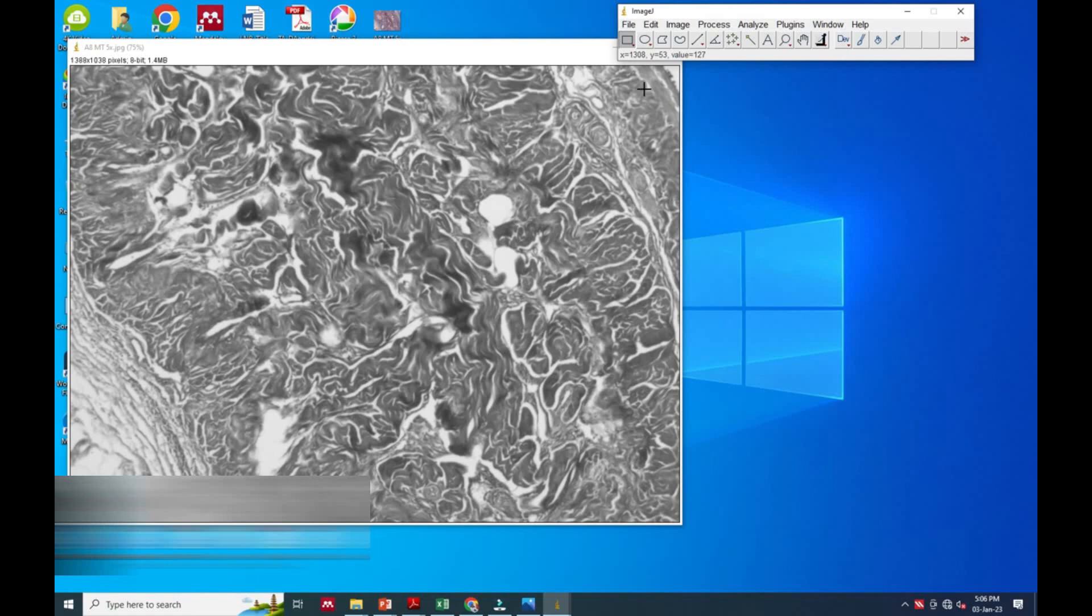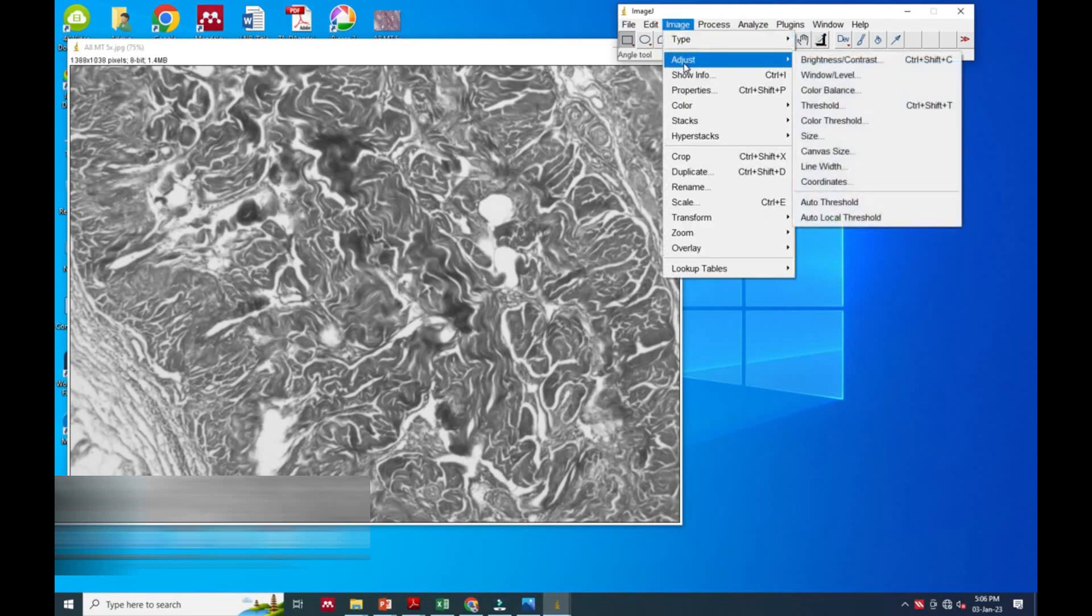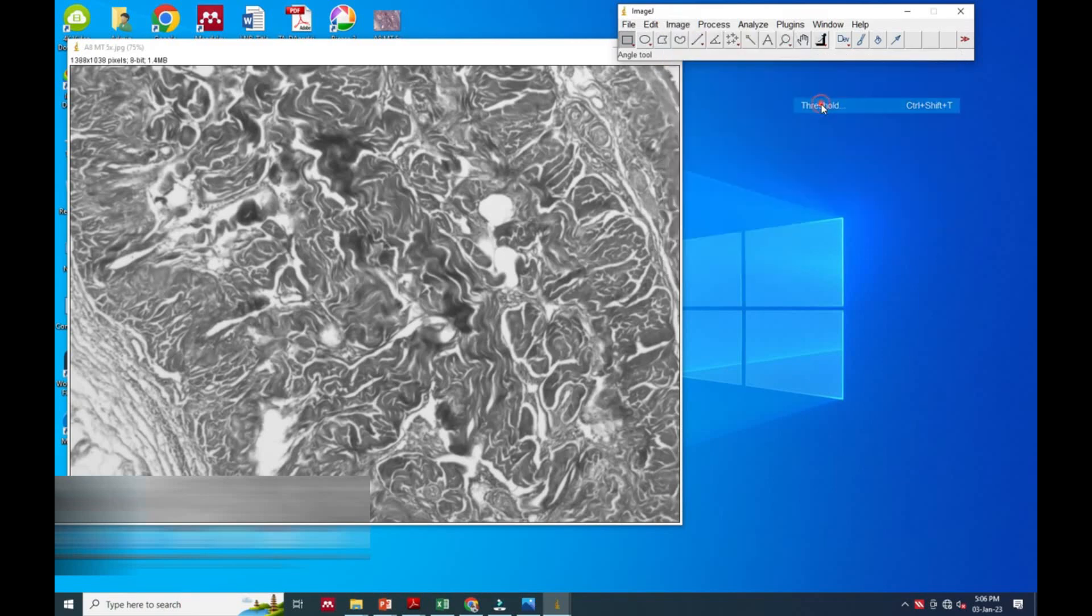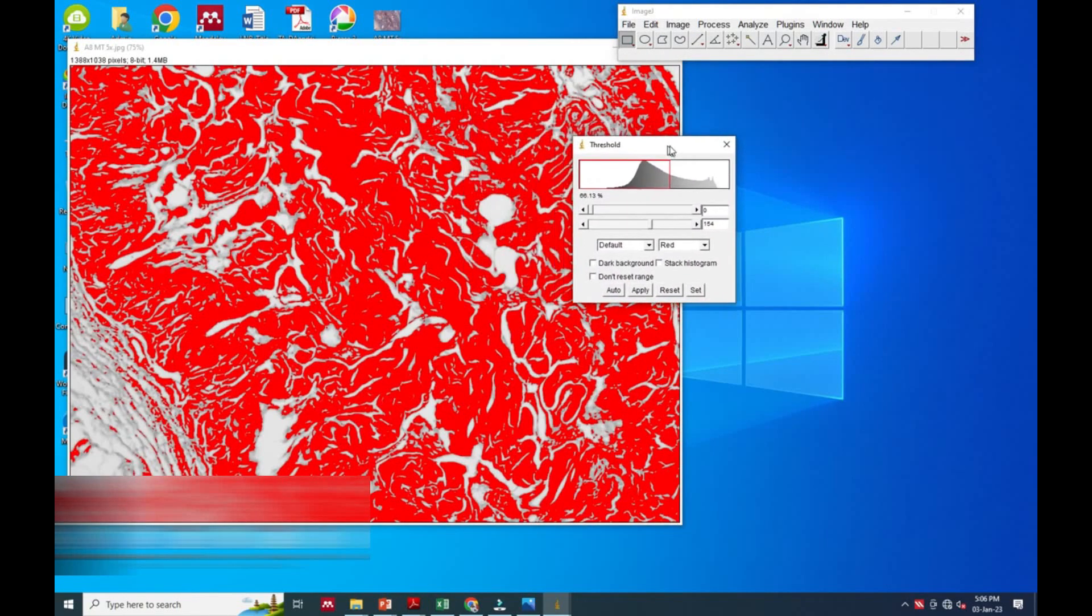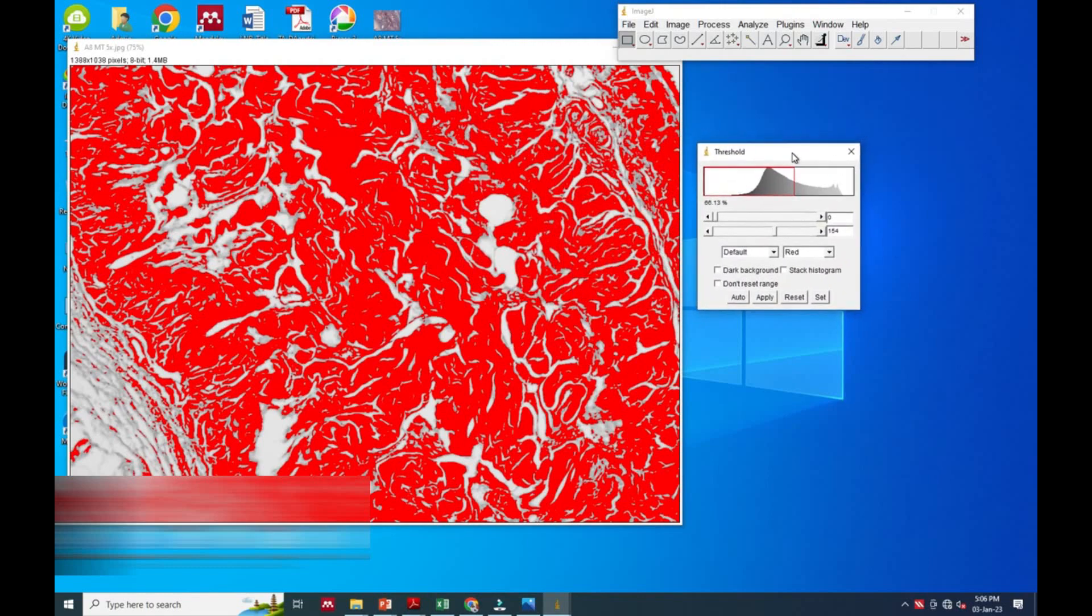Again in the Image option, we will go to the Adjust option, and in Adjust we will go for Threshold. When we click the Threshold it will color the whole area and give one small interface.